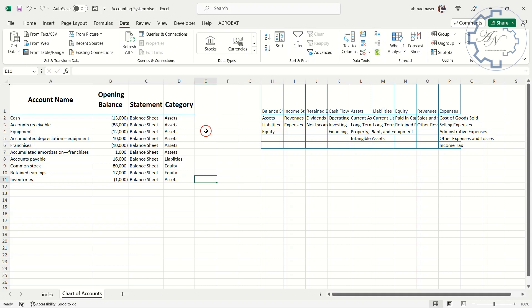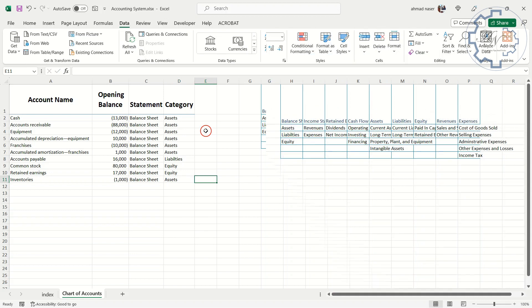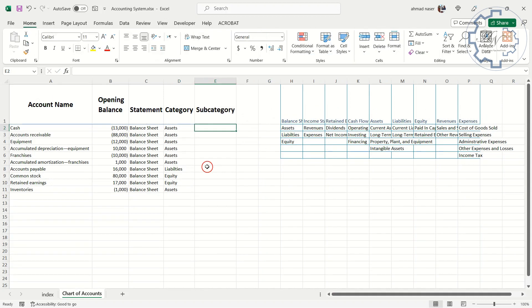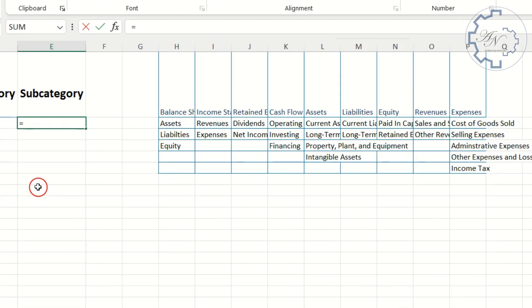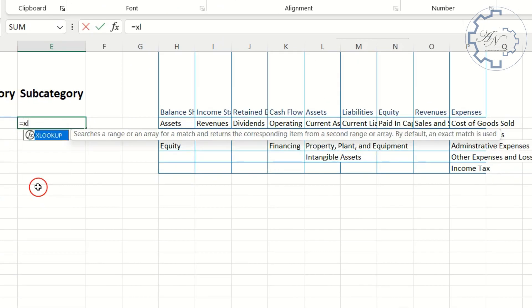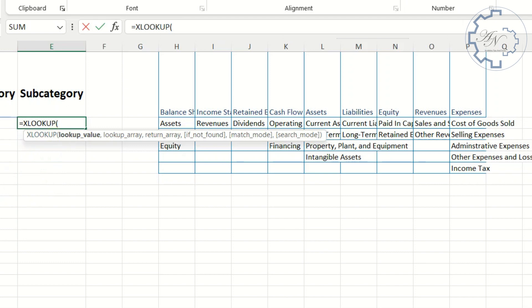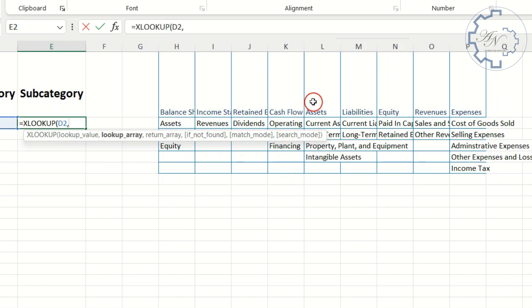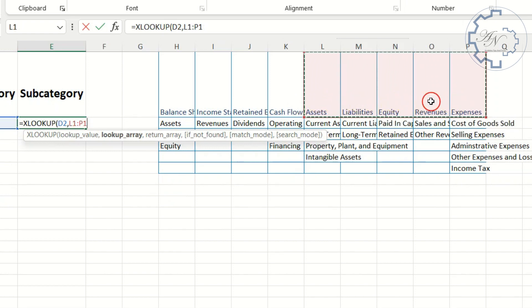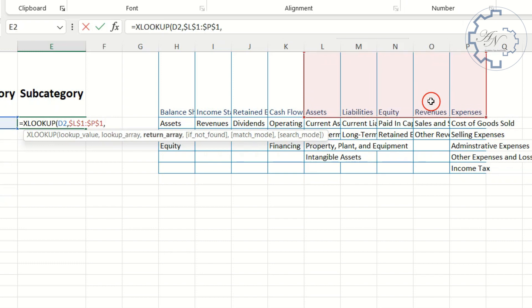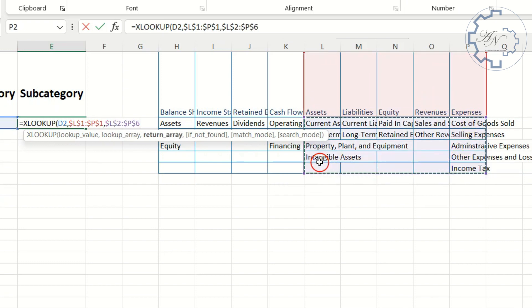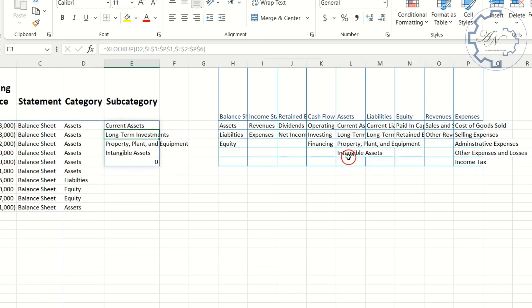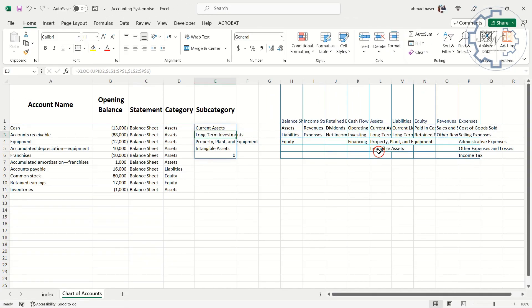Now I want subcategory for each account. In the same way I need XLOOKUP function for data validation. Lookup value is D2. Lookup array is L1, P1 range, with absolute reference. Return array is L2, P6 range, with absolute reference.